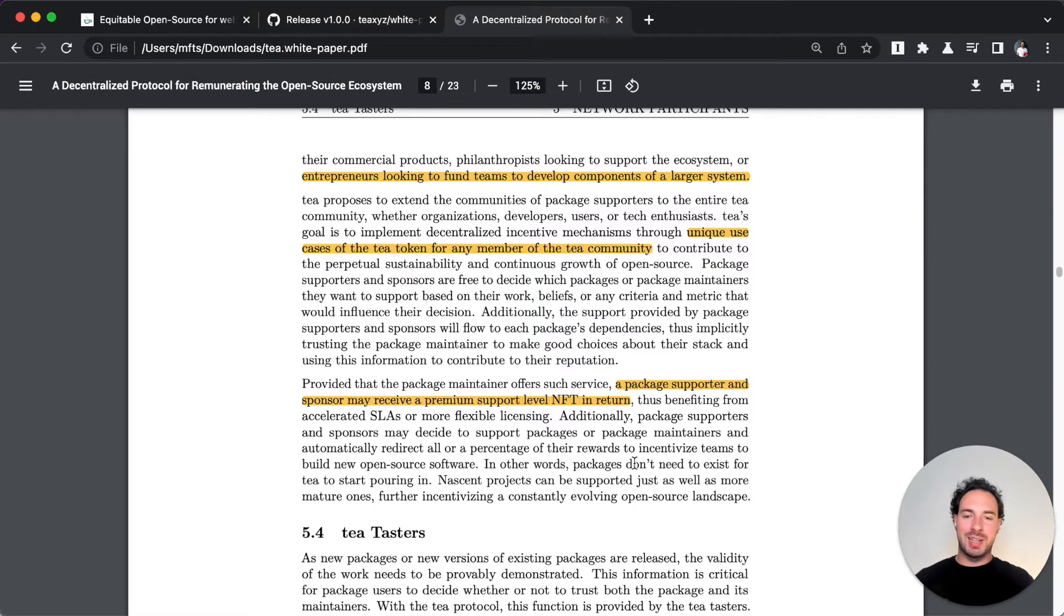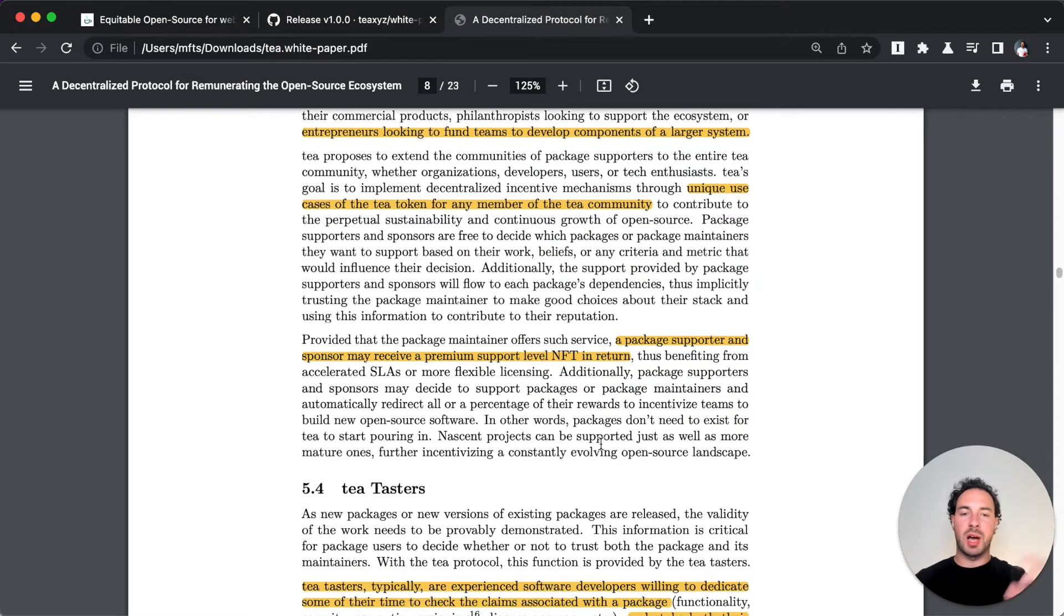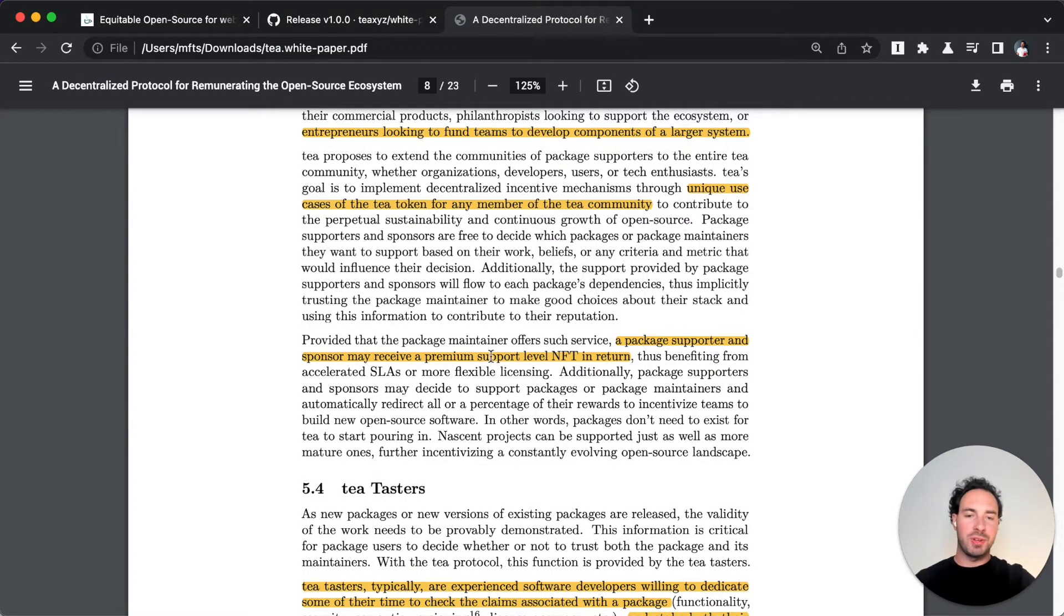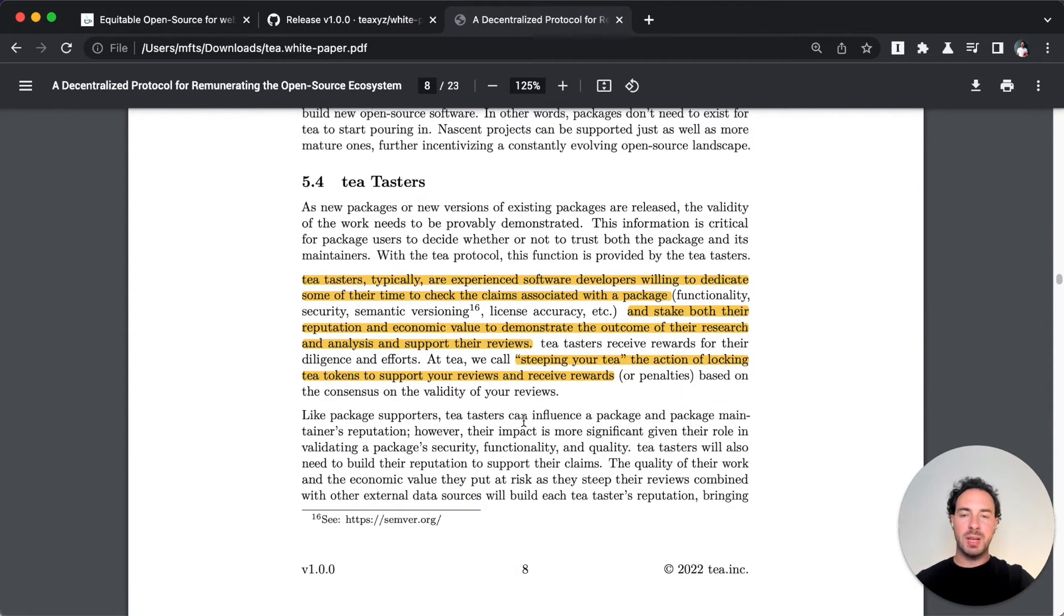But they would back individual packages instead of developers. The key differentiator I would say to sponsorships is that it's not tied to a particular person. They also receive an NFT that's kind of like premium support.